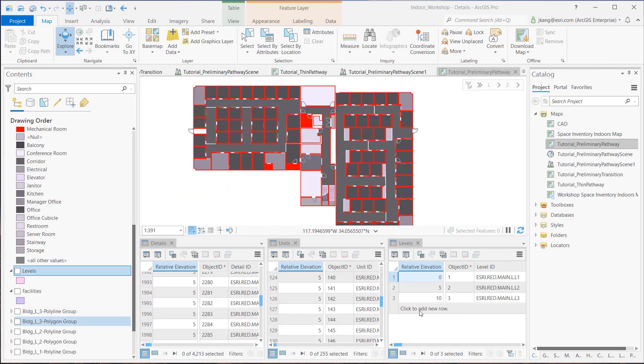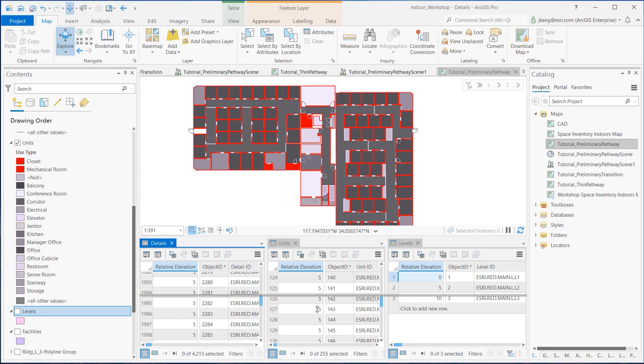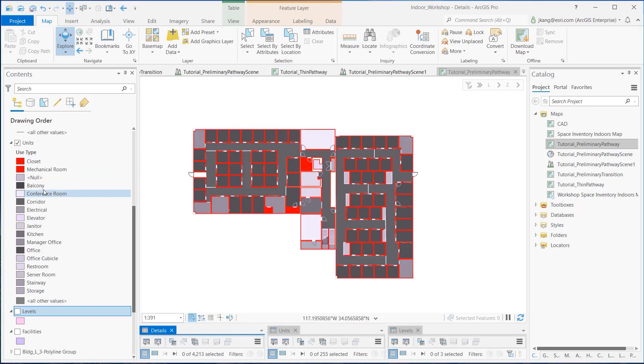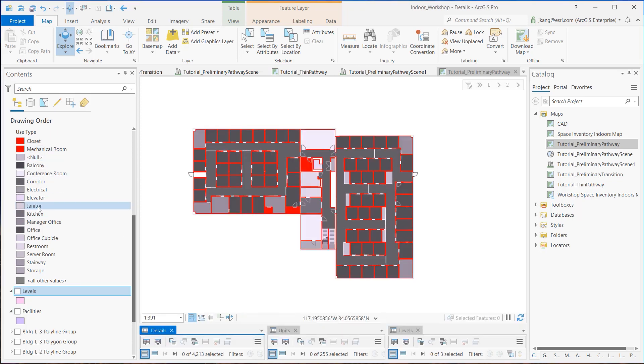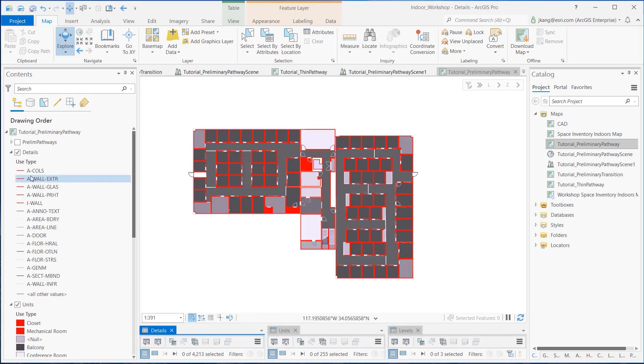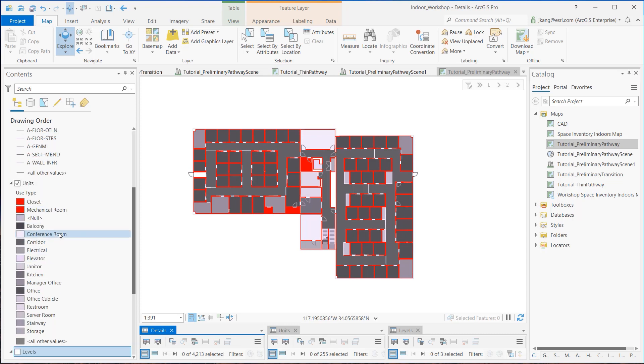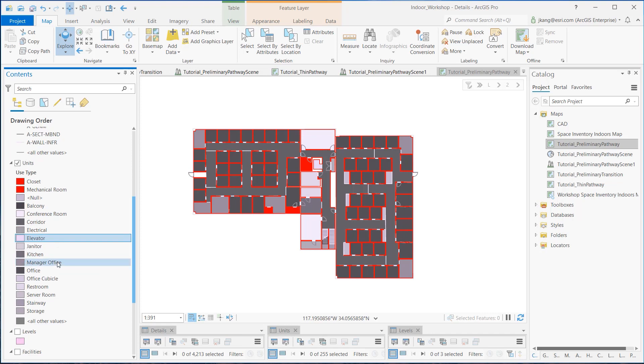Second, verify that the use type field on both details and units layers have appropriate values that can be used to identify architectural form and spaces. Transition zones like elevator and staircase feature records are critical to connecting each floor. Third, a user must identify assets and details in units layers that restrict pathways.